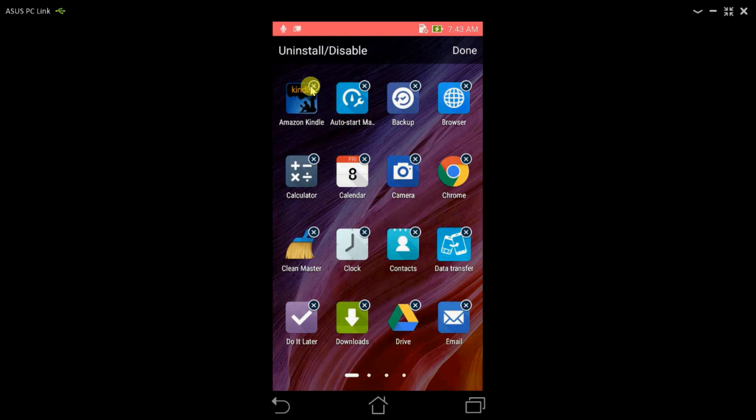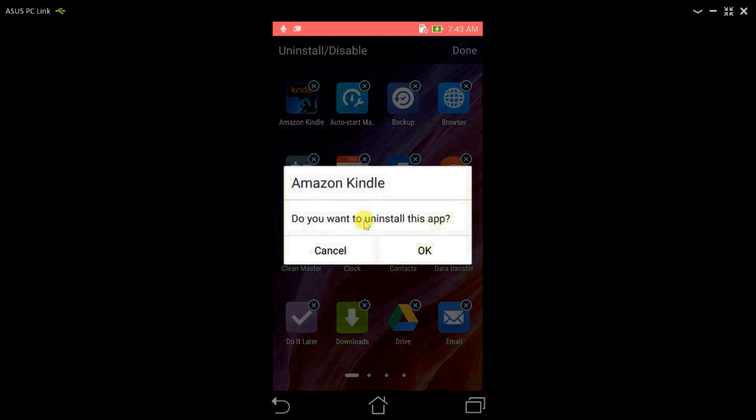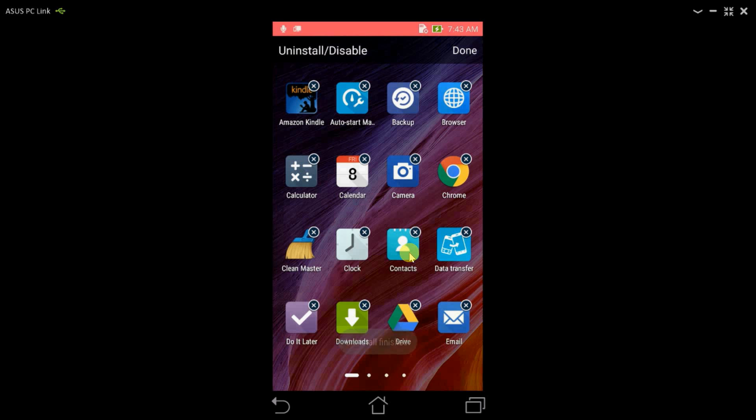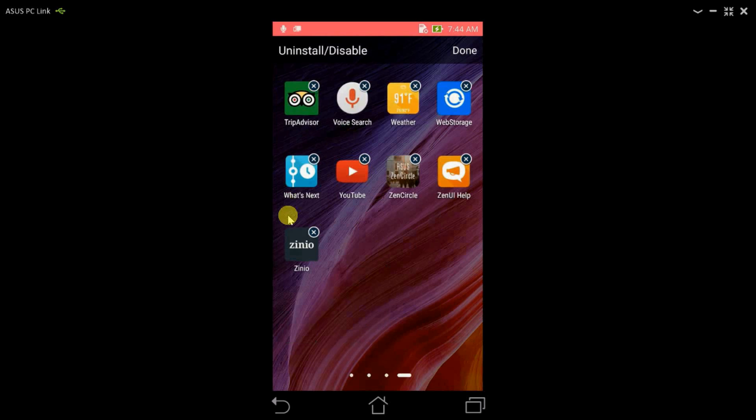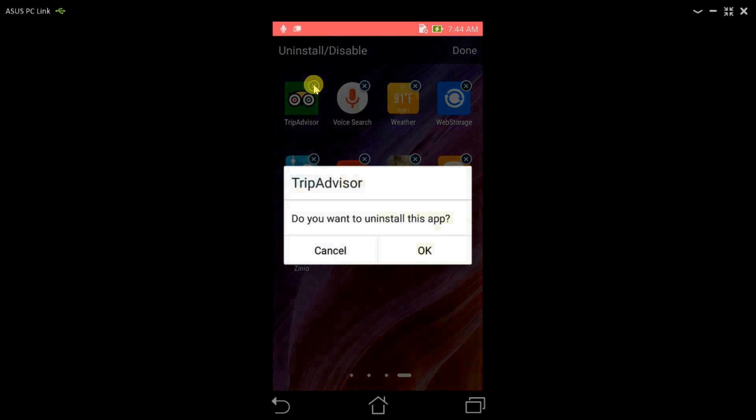Once you are here, first we'll uninstall the non-ASUS or Google applications. So to do that, let's start with Kindle. If I click on the cross and press OK, you'll see that Kindle has been uninstalled. So let's uninstall TripAdvisor as well.